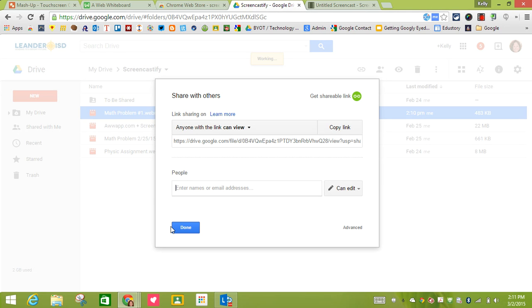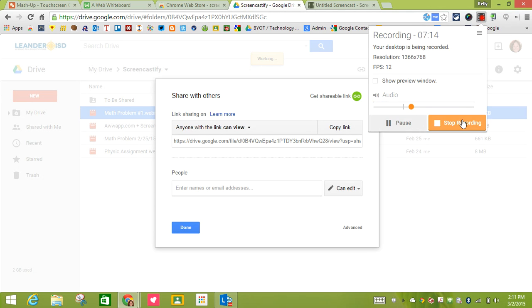And that is how you mash up a web whiteboard and a Chrome extension.